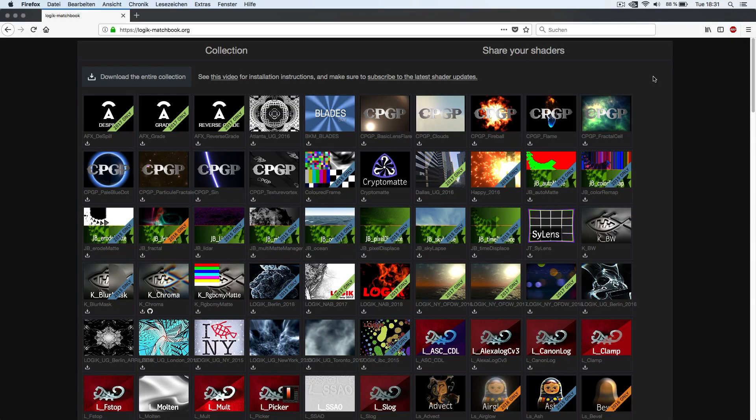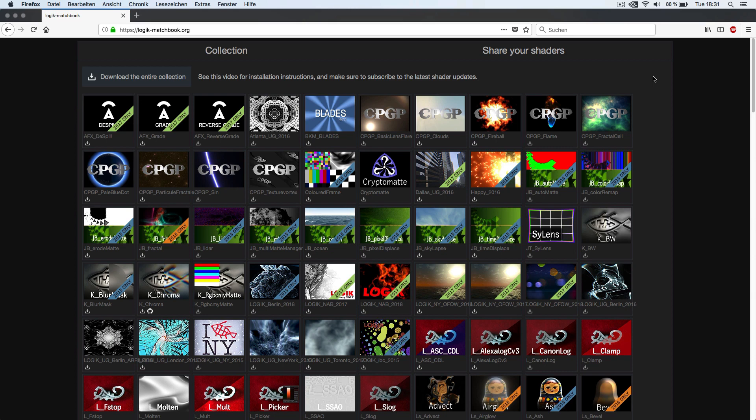Hi everyone! In this video we're going to take a look at how to work with Matchbox shaders in Scratch. You'll learn how to install the plugins and how to apply them in your composite in different ways.